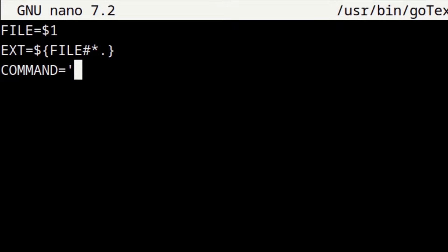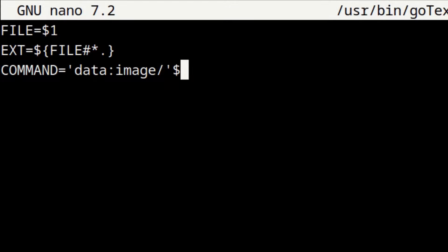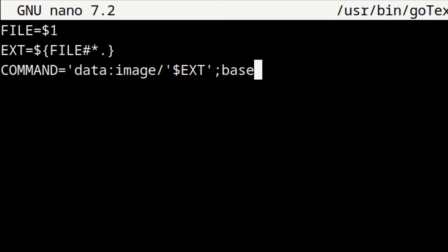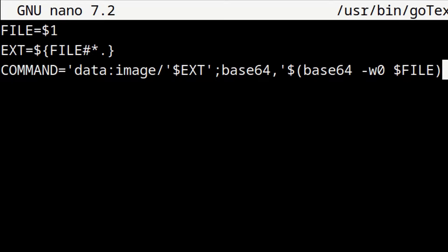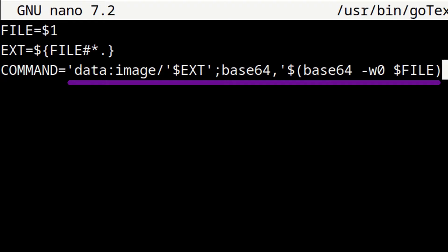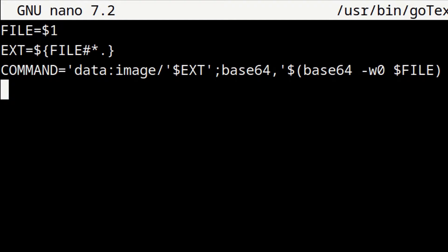For the third line, we enter: COMMAND='data:image/'$EXT';base64,'$(base64 -w0 $FILE). This creates an embedded base64 text image based on the FILE and EXT variables from the first two lines, and that text image is stored in a variable called COMMAND.